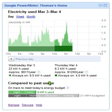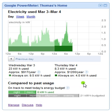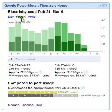Going back to daily again, it says 'compared to past usage' — we set up a budget to try to save 10%. It says in order to save 10% on your budget, today your usage would stop at 21 kilowatts. Here we can also see the same sort of thing with weekly data and energy broken down by different days of the week.